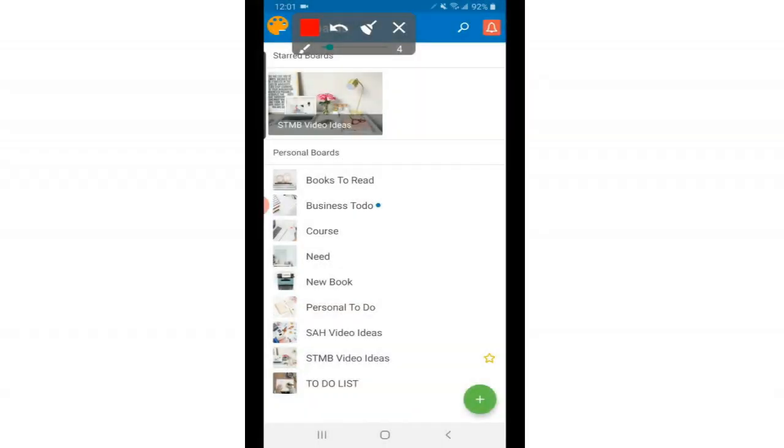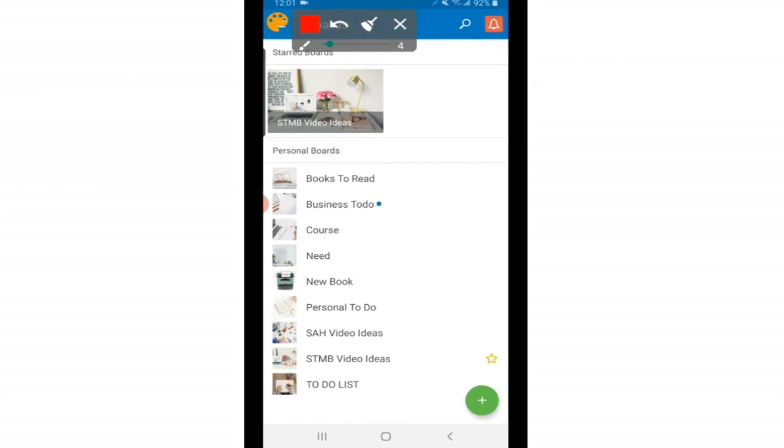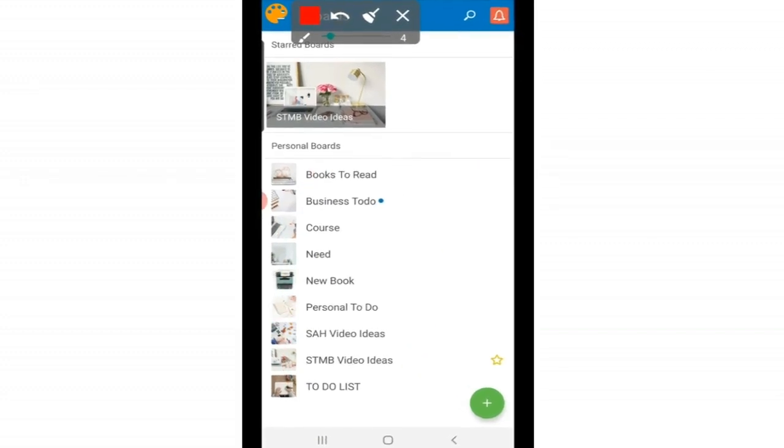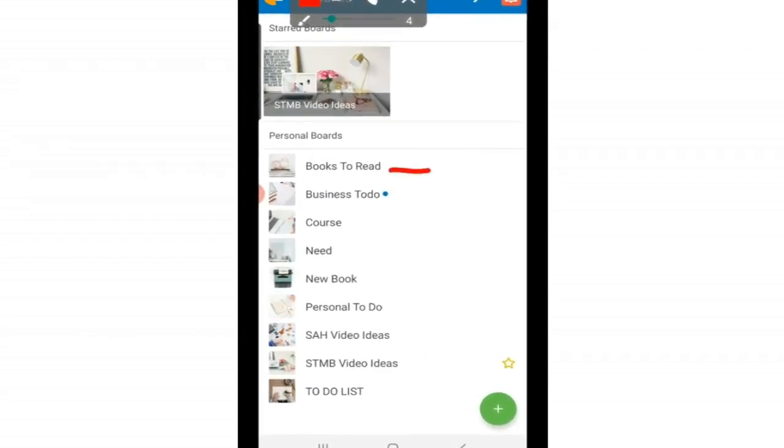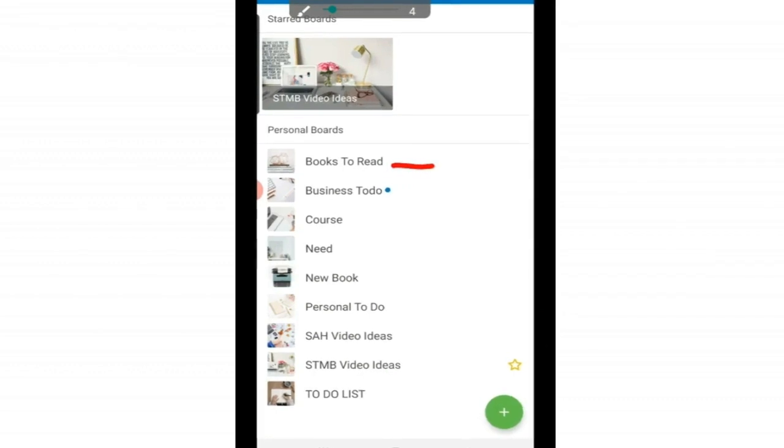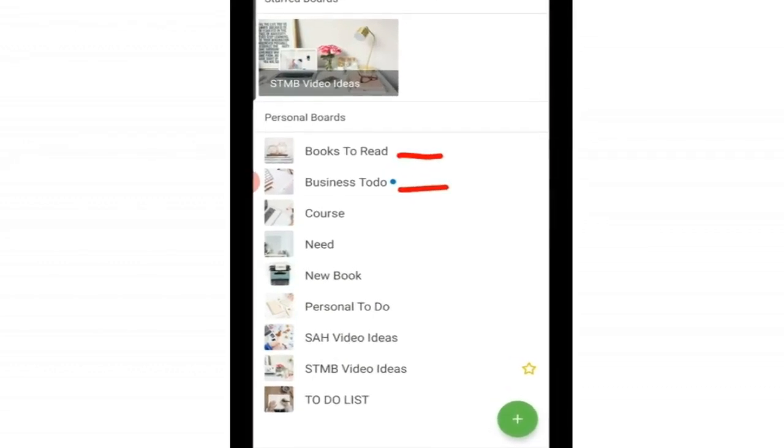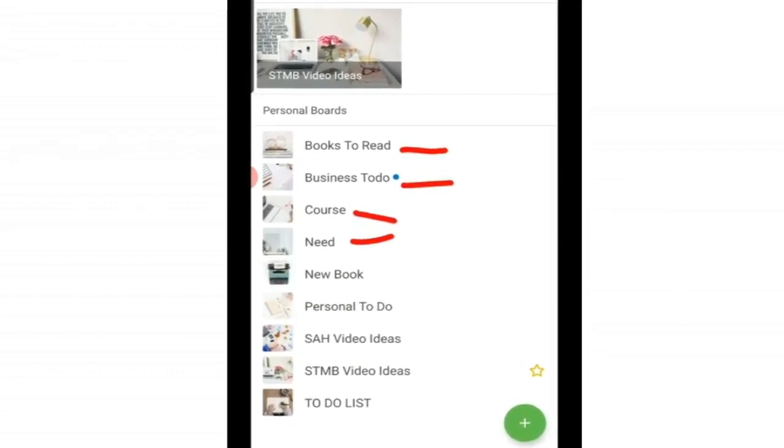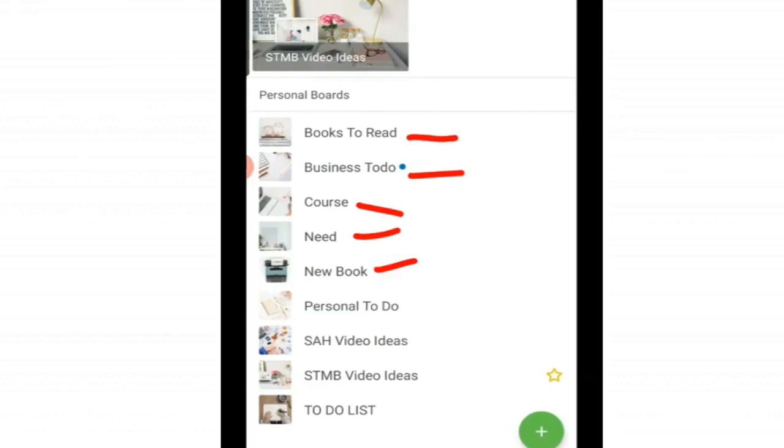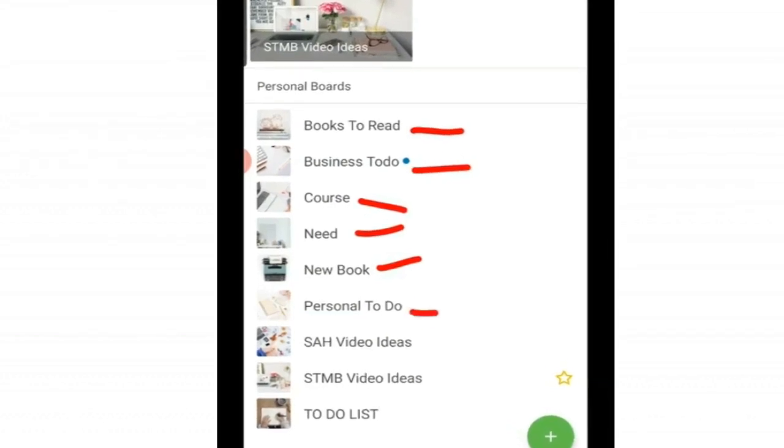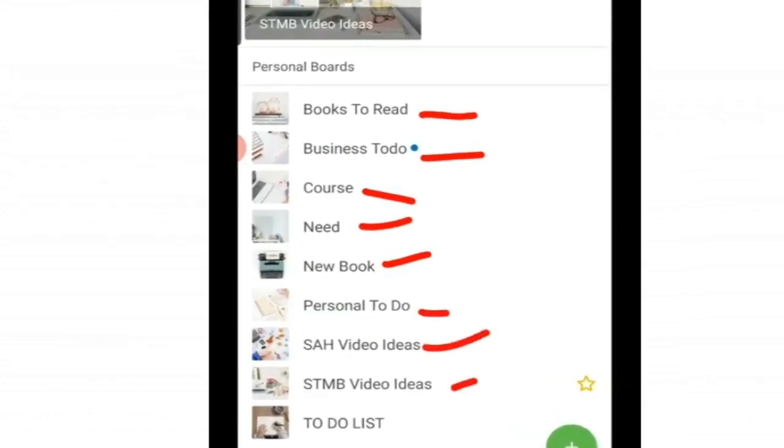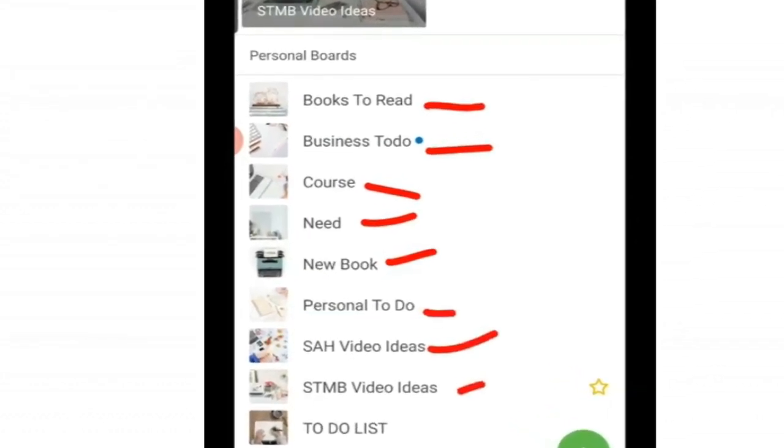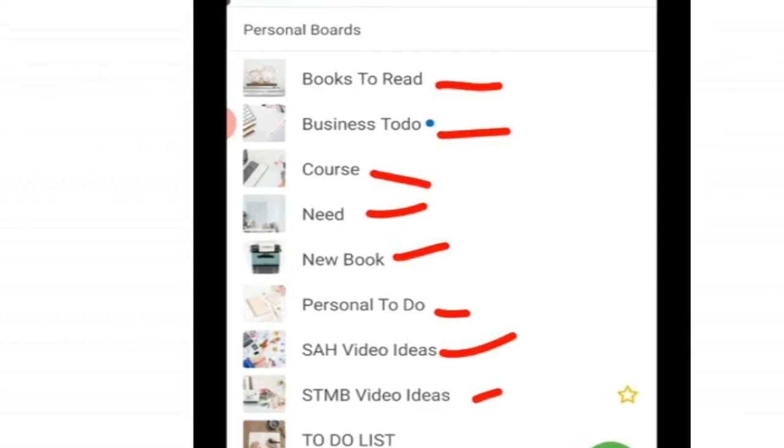Right now I am logged into my Trello account and as you see here these are my boards. Trello works in boards as opposed to notebooks, but we'll get into that here shortly. I use it to keep track of many things like books I'd like to read, business things I have to do, big and small projects, my personal to-do things, and also video ideas for YouTube channels and lots of other things.